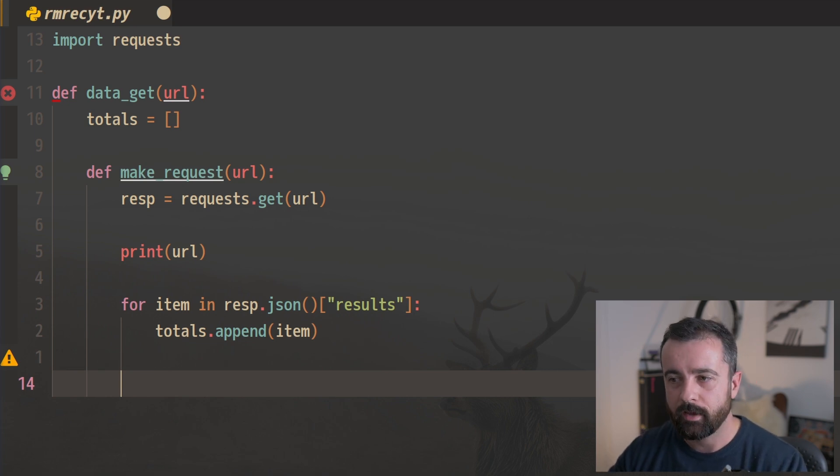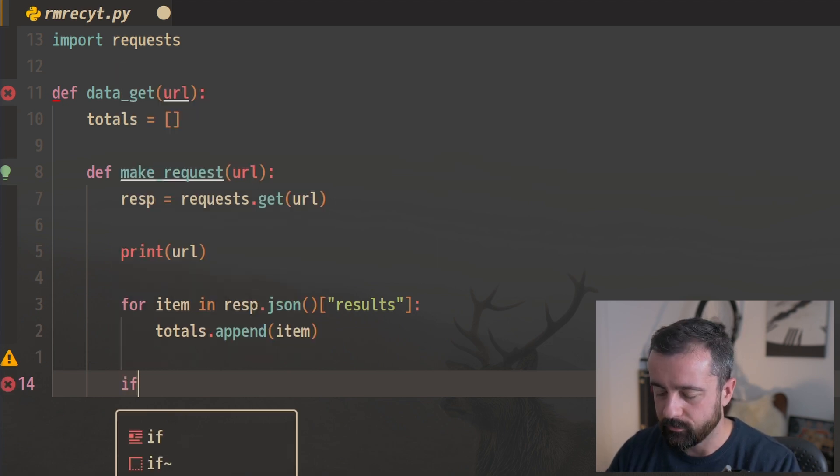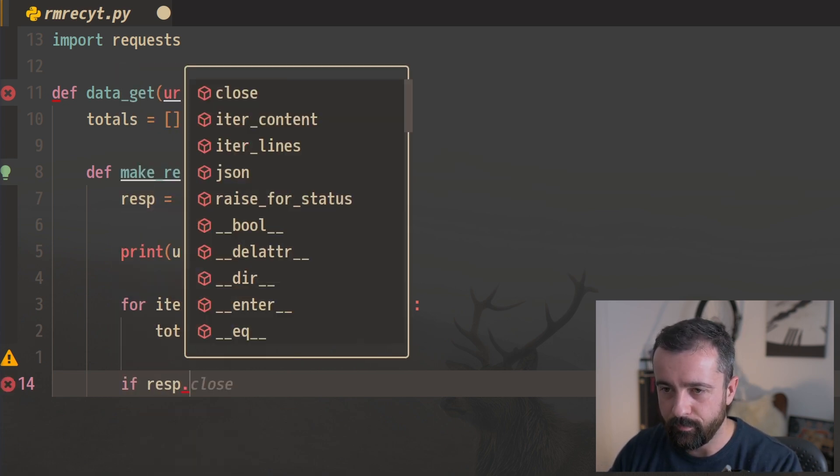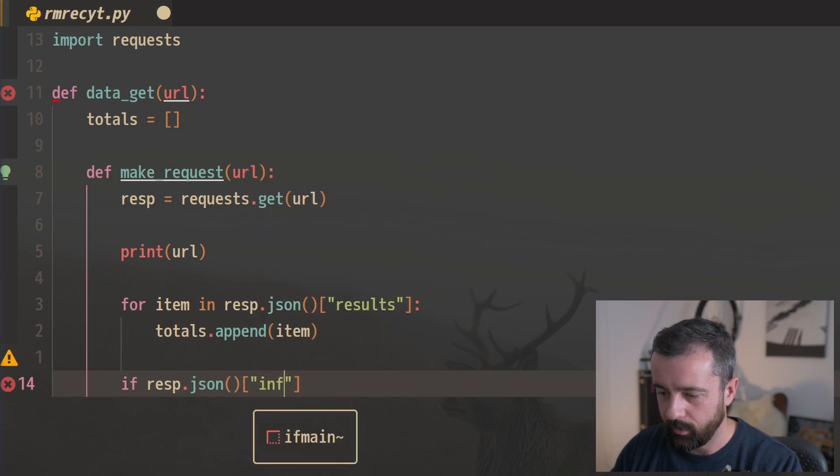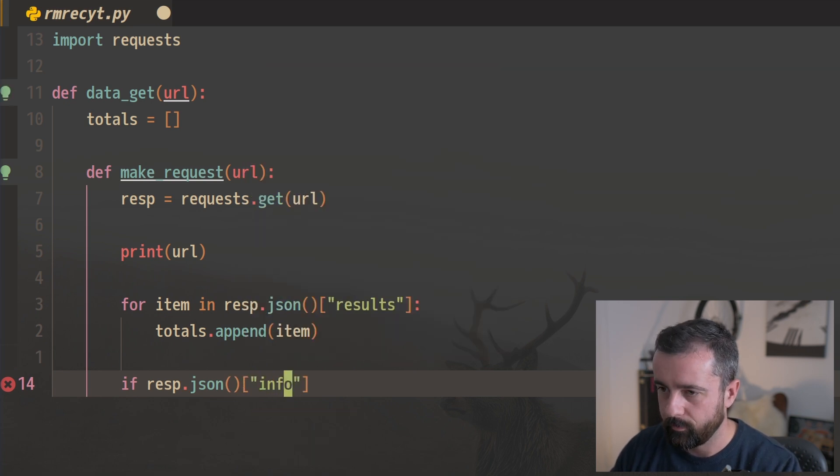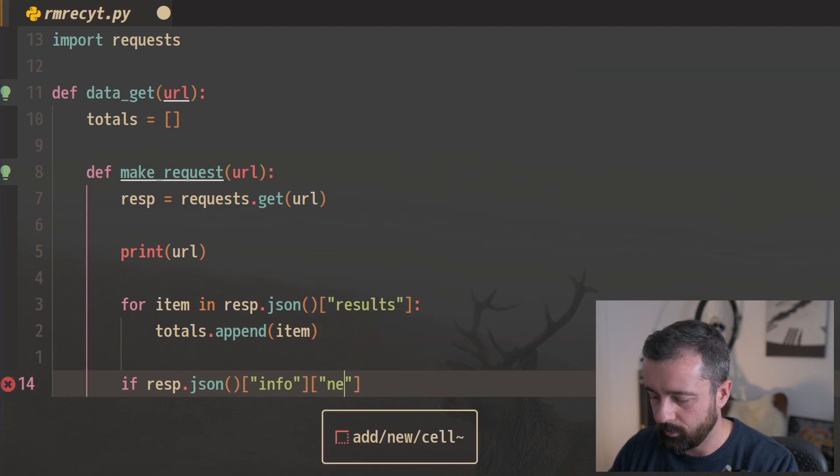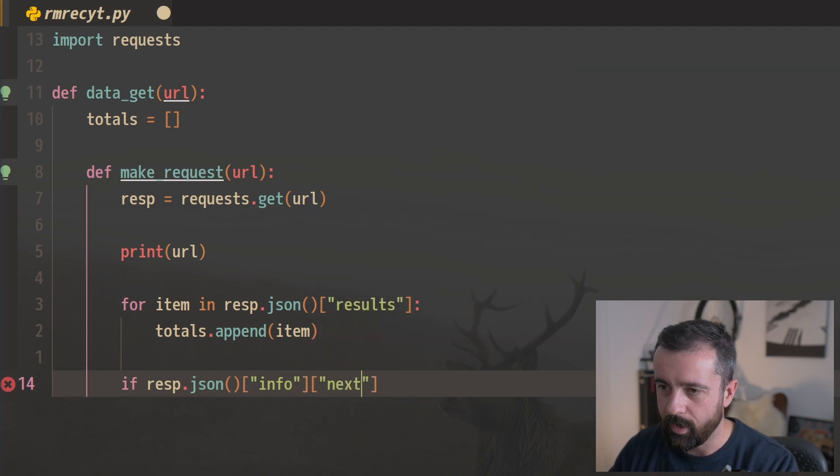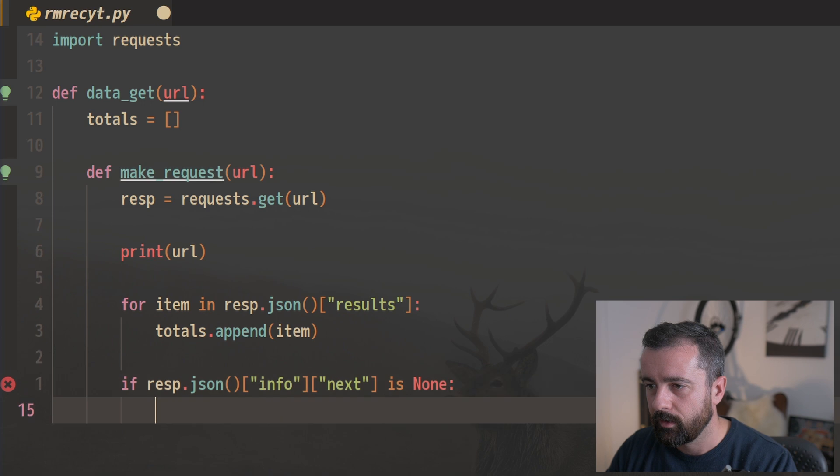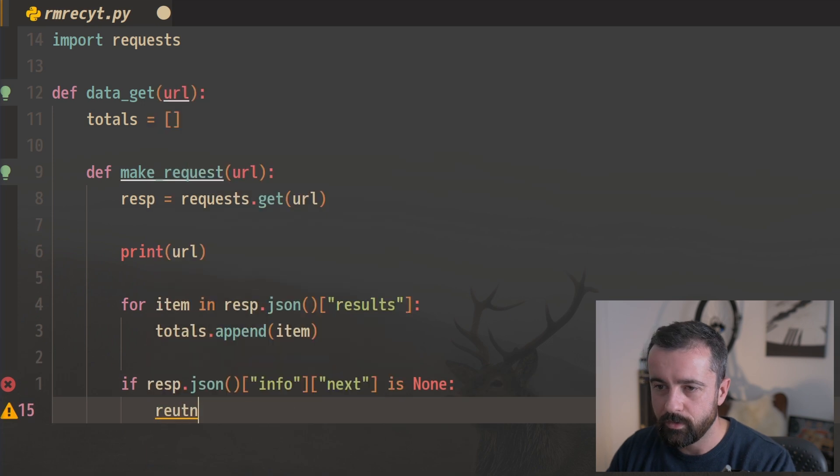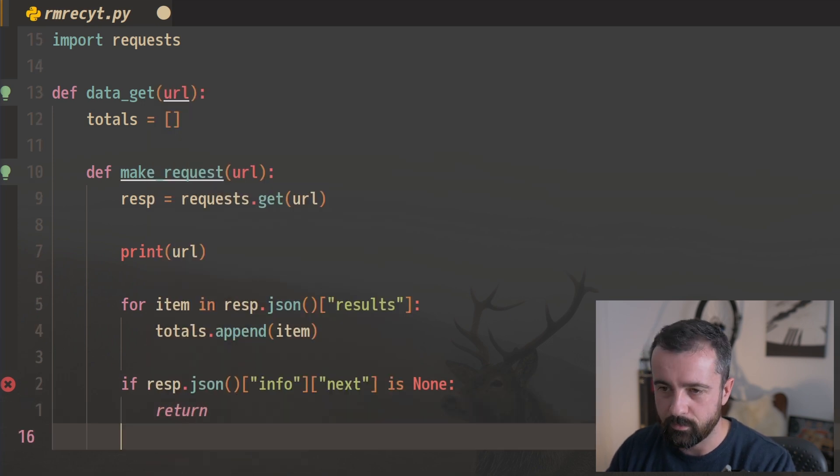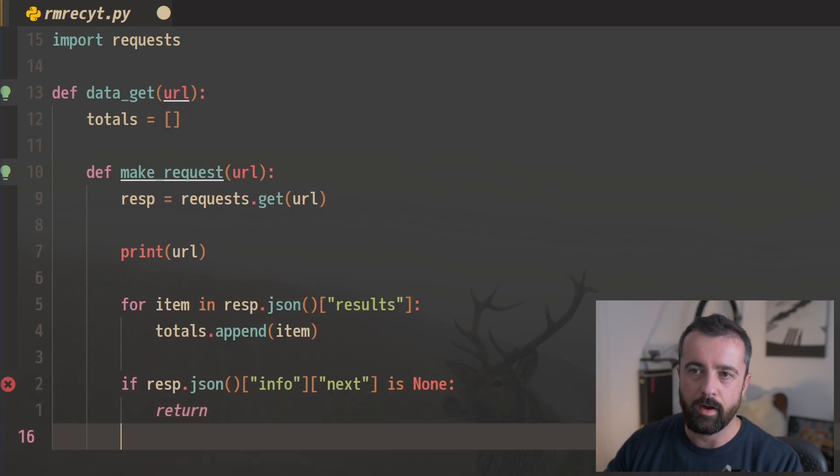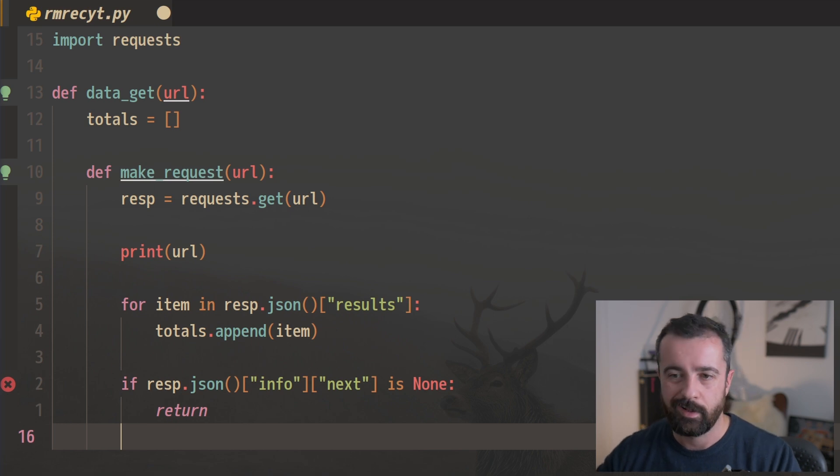So now let's check to see if we need to break out of this function, which I'm going to make recursive. So let's say if our response.json and the key was info, and it was I believe called next, so let's say if that is none, we just want to return out. We just want to come out of our make_request function. We're done, there's no more pages, let's just straight return.